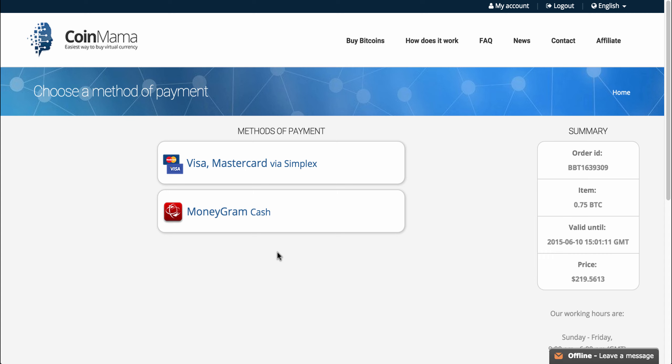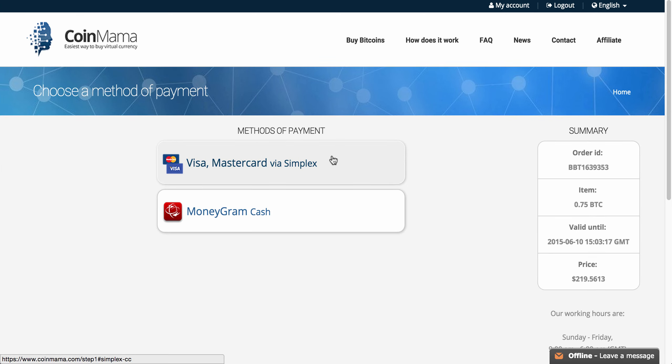The other option is buying through Visa or MasterCard via Simplex, and this means that basically I'm going to need to verify my identity, and I'll be able to buy up to $520 via this option. So let's go and click on this.